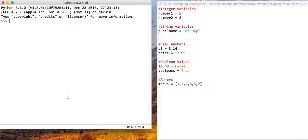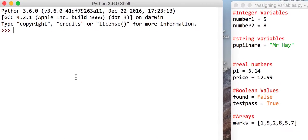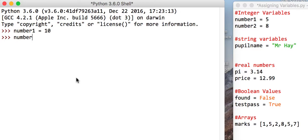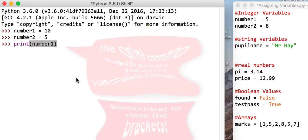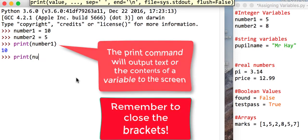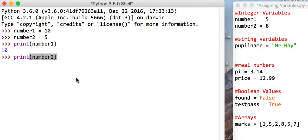So other things we can do is if we have a variable called number1, and we say number1 is 10 and number2 is 5, what we can do is we tell it to print number1. You'll get the answer 10. And if we tell it to print number2, we should get the answer 5.